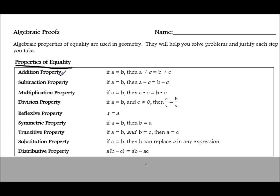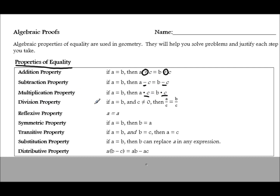The addition property is when you're adding the same thing to each side of an equation. If you add a variable c to both sides of an equation, that's the addition property. Subtraction property is when you subtract the same thing from both sides. Multiplication is when you multiply both sides by the same thing. Division is where you divide both sides of an equation by the same number or variable.